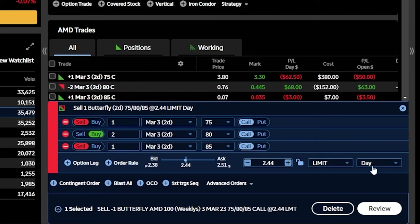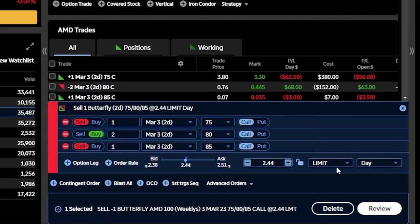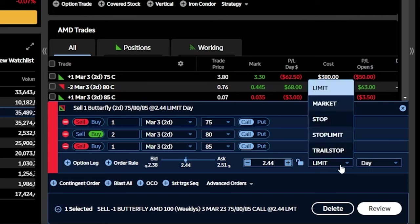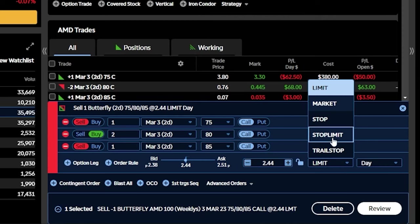So if I wanted to sell this butterfly immediately, I could sell it for $244, but since I wanted to put a stop on it, we can come over here to the order type, where it currently says limit. Go ahead and click on that. Within that menu, we can then see all the different stop types available to us, which includes the stop market, the stop limit, as well as the trailing stop.